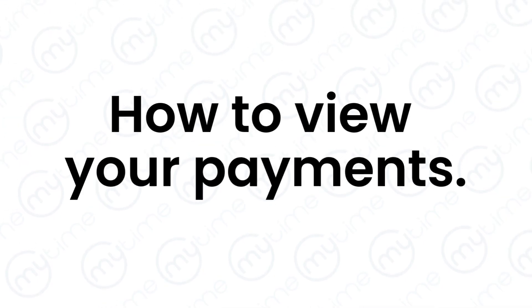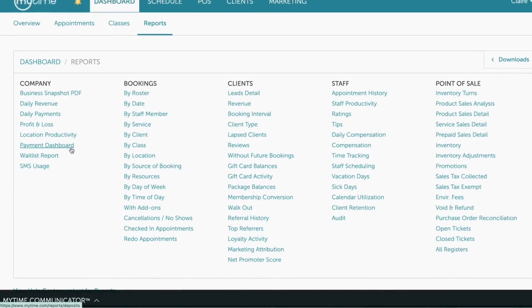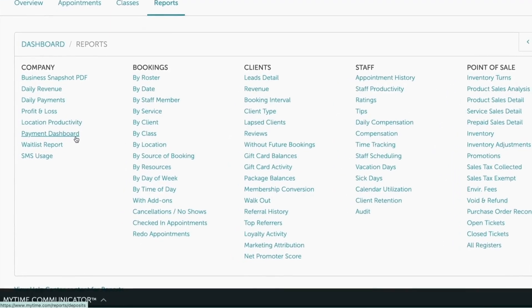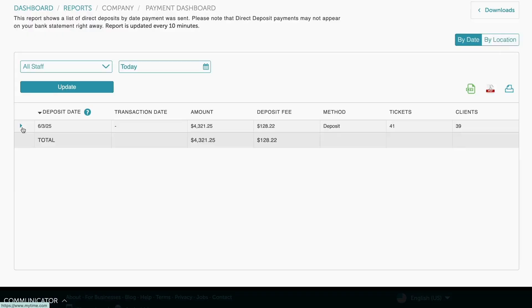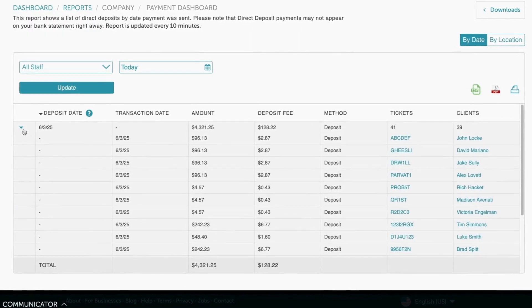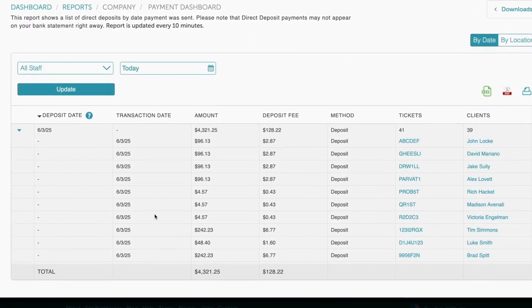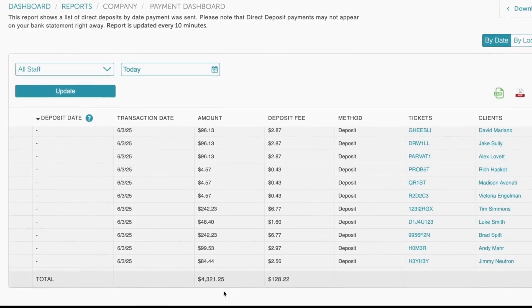At the end of each day, your card transactions will automatically be paid out to your bank. To view your payouts each day, go to the Payment Dashboard Report. This report will reconcile with the deposits received in your bank.